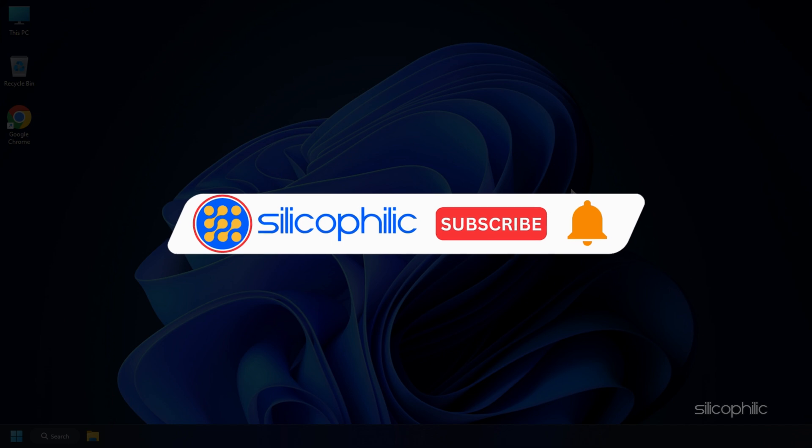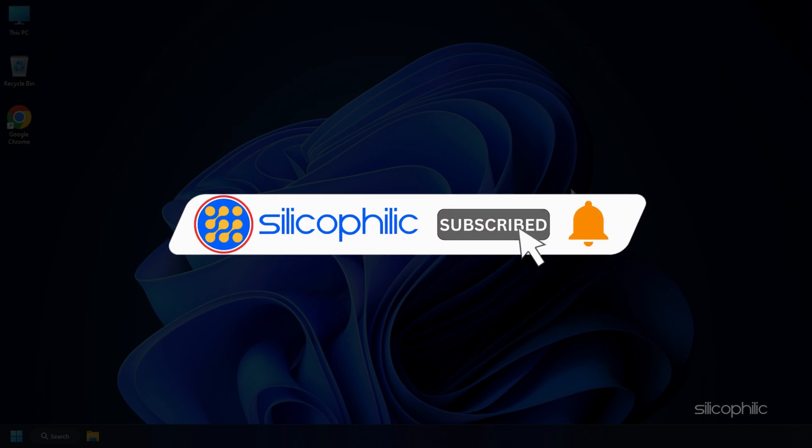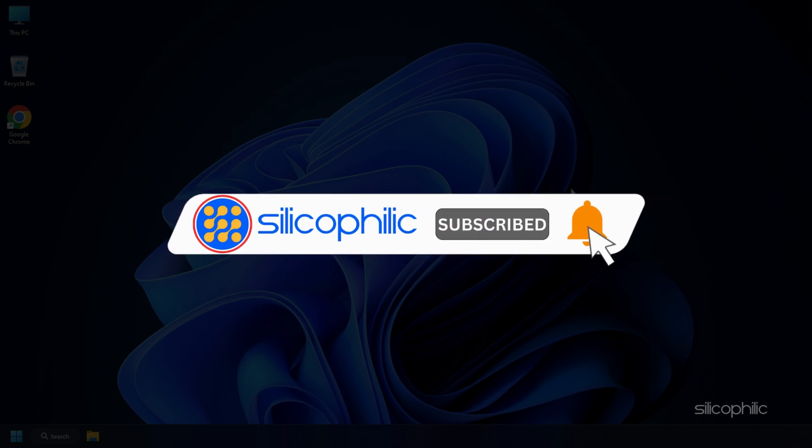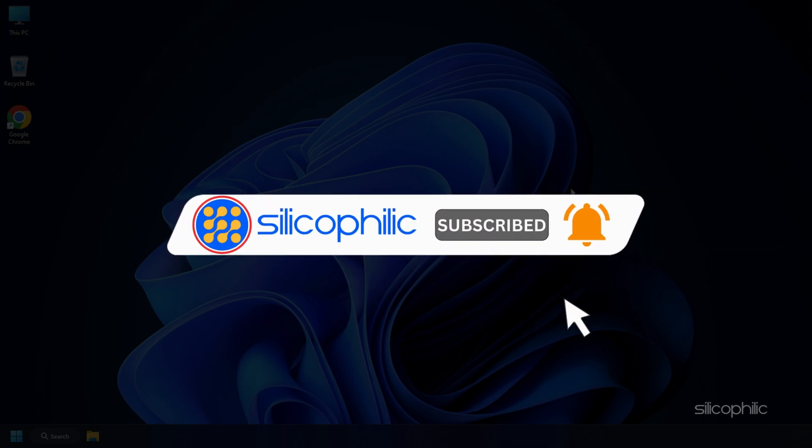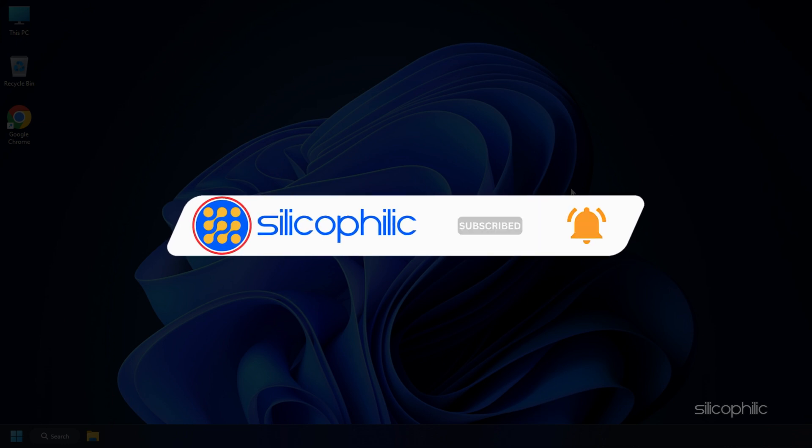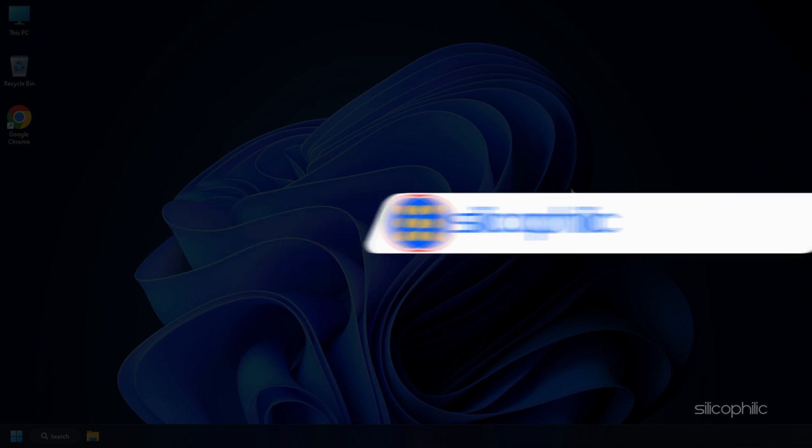Before we move forward, do us a favor by subscribing to our channel and liking this video. It's free and helps us a lot. We do tons of research trying to find the working solutions for you. Your little support will help us continue making solution videos for you and others. Now, let's get started.